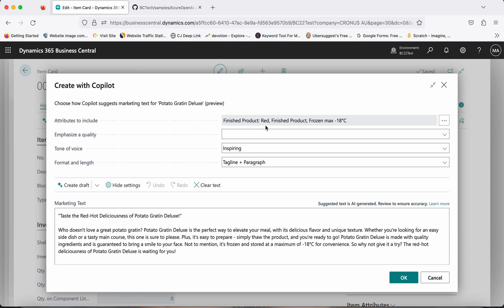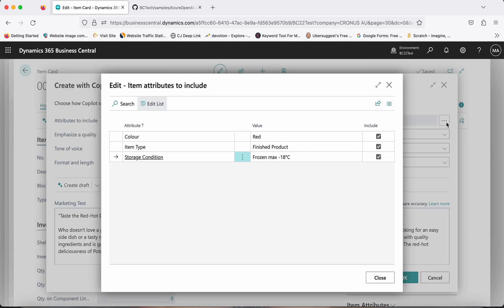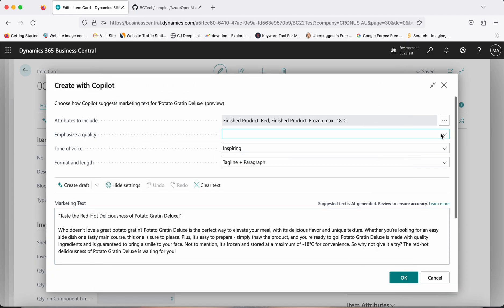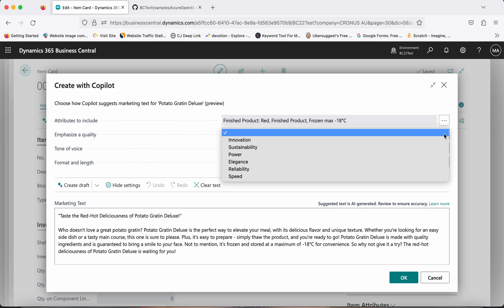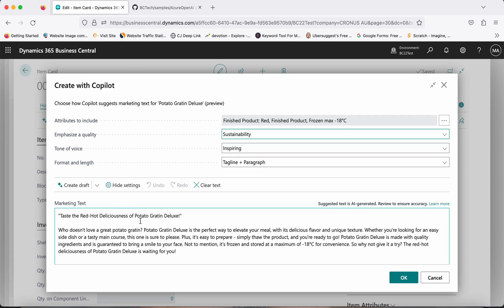If you click on 'More Settings,' you can see what information it is considering from your existing item card to generate this text. First, there are 'Attributes to include' — you can see it is considering item attributes to make up the information. You can add more item attributes to your item, which Copilot will use to generate more text. Then there is 'Emphasize a quality' — you can select options like Sustainability to influence the tone.